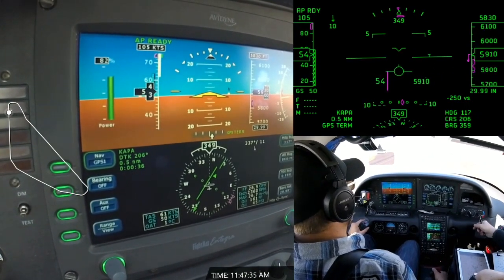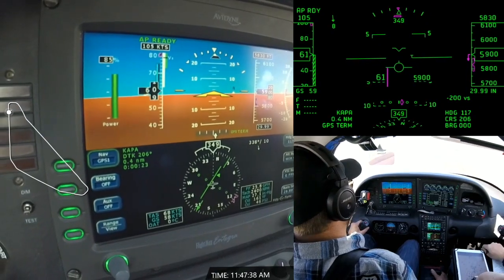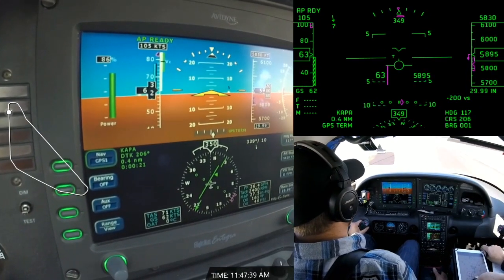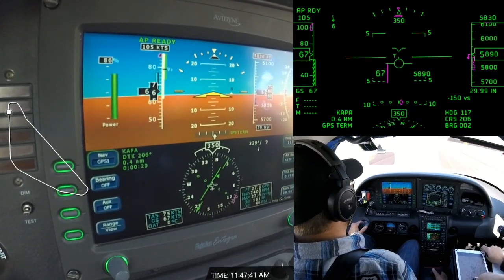Takeoff open, 56Tango, make left closed traffic, runway 35L. 35L, 56Tango.